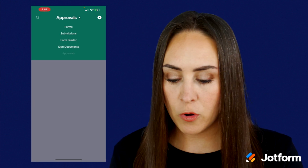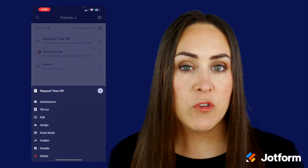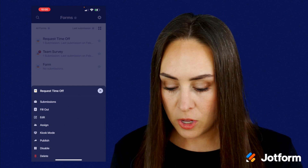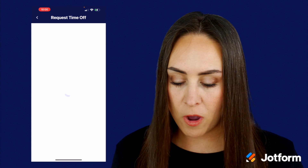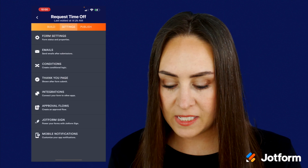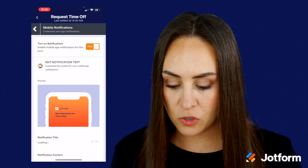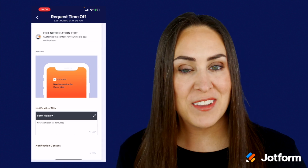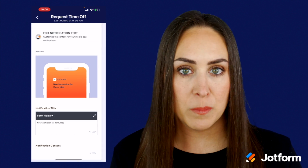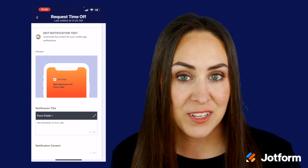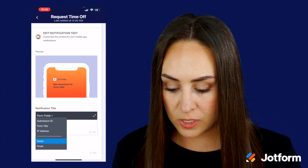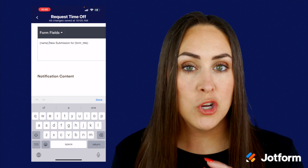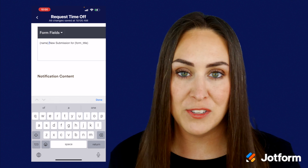Let's head back over to forms. One thing I want to point out is if you want to have very specific notifications for specific forms, you can do that as well. I'm going to go ahead and edit this time off request, and if we head up to settings at the bottom, we see 'mobile notification.' I get to choose exactly what that notification looks like — I can even use form fields and put the person's name in there, so I have the information about who is requesting off without having to open the notification.